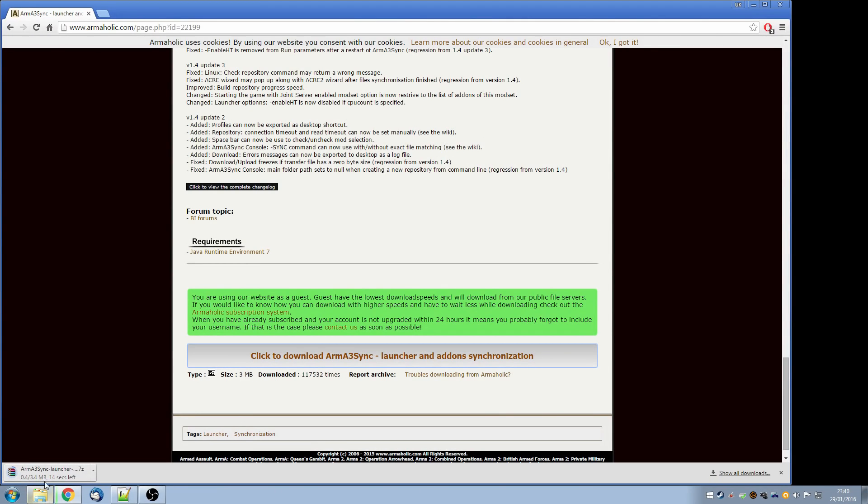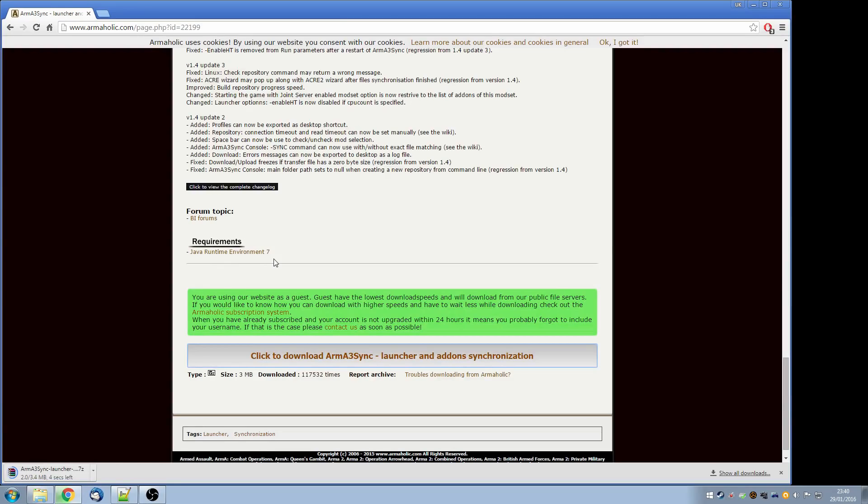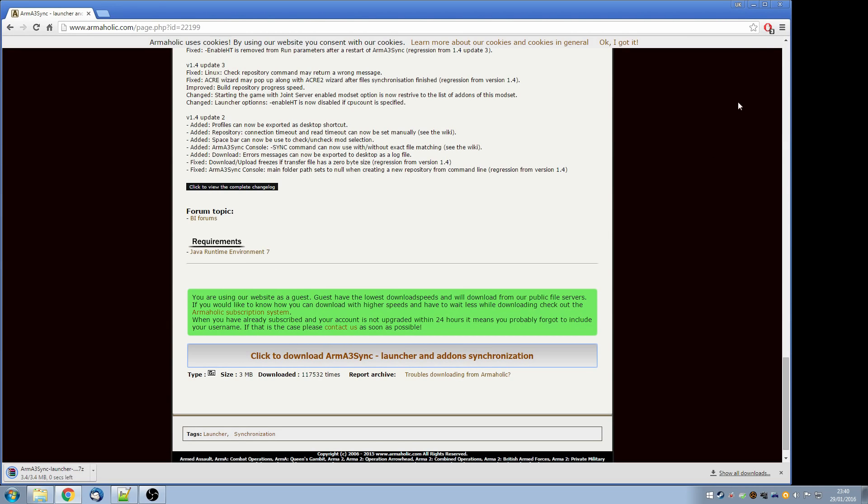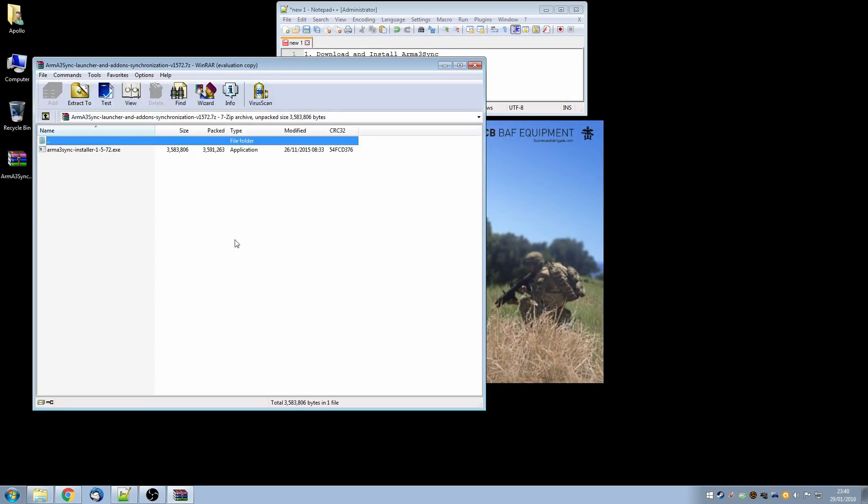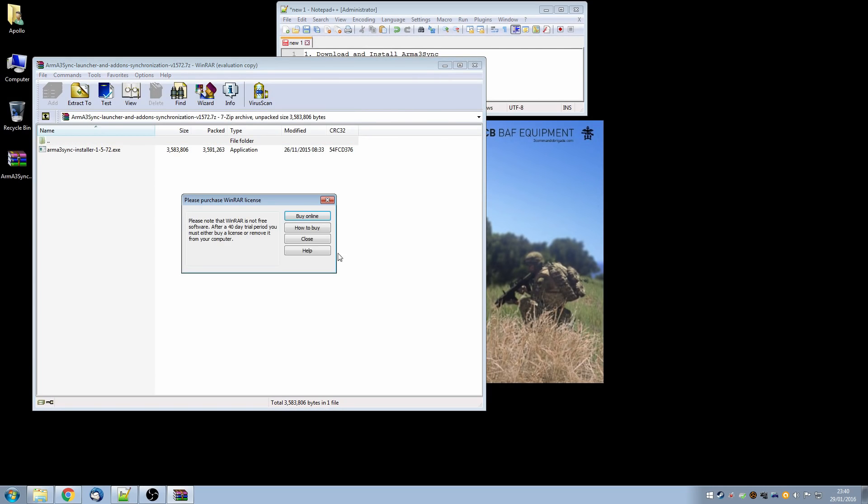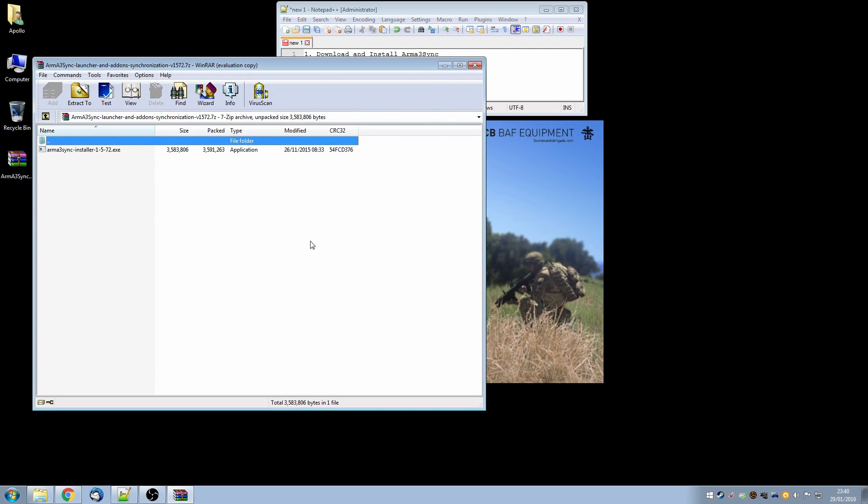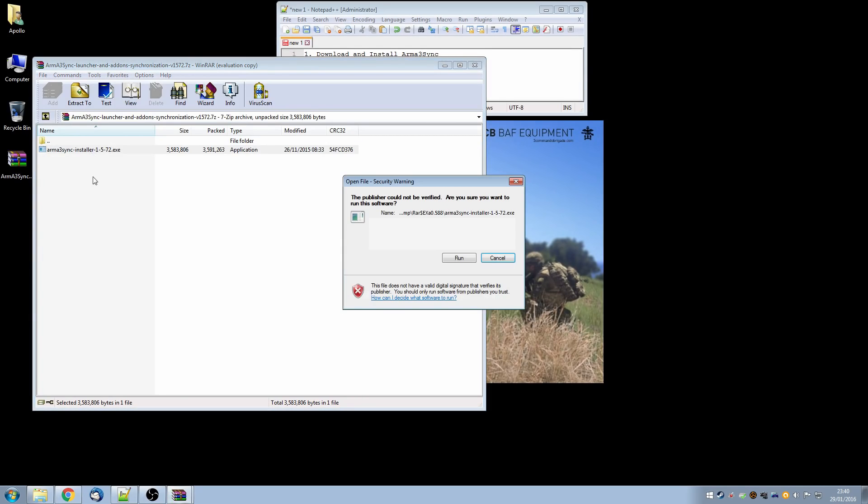You can see while it's downloading 3.4 megabytes that it does have a requirement for Java Runtime Environment 7. Most modern PCs will already have this but if you do need to get it, you can get it from here. So once it's downloaded, go and find the download, open it up. It's a compressed RAR file and inside the RAR you'll find the installer executable. So we'll run that.